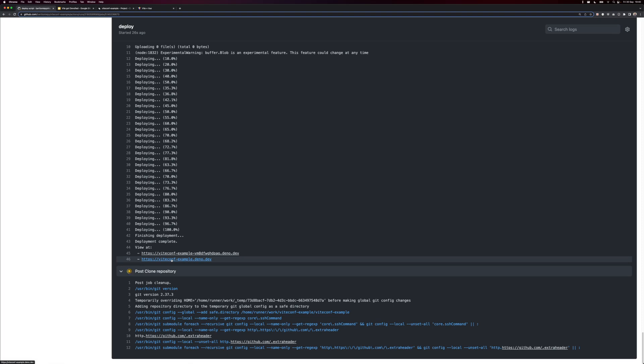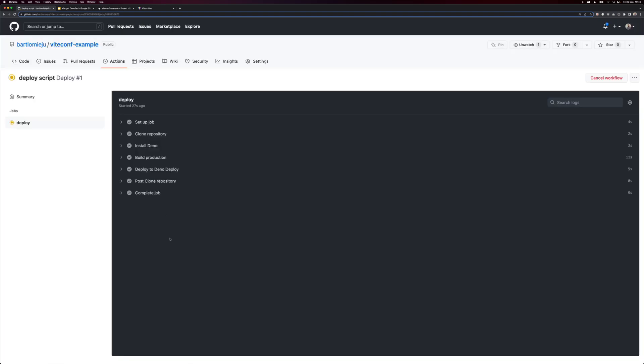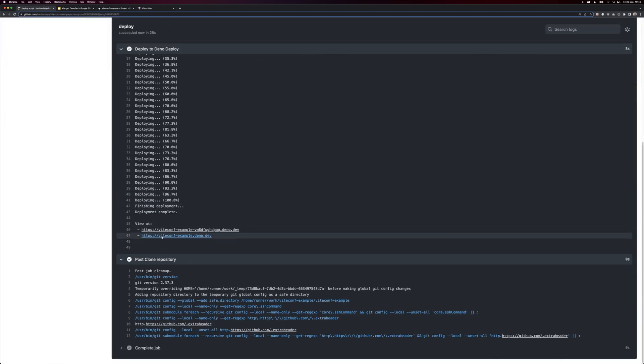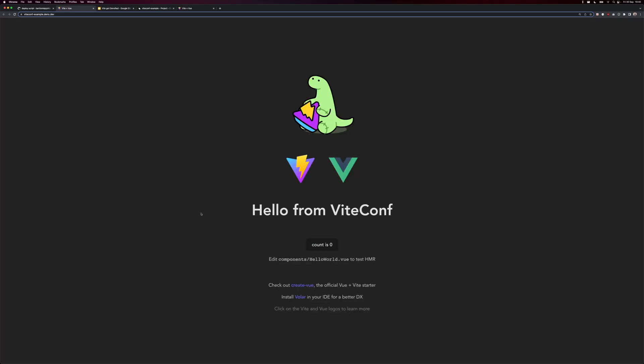We got this ViteConf example, Dino.dev. So let me actually click this link. And we're live. We just deployed our Vite app using Vue and Dino deployed to the Edge close to our users in under five minutes.